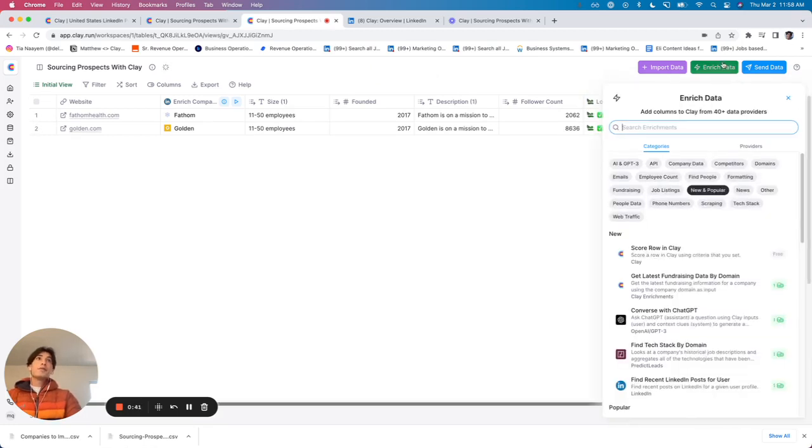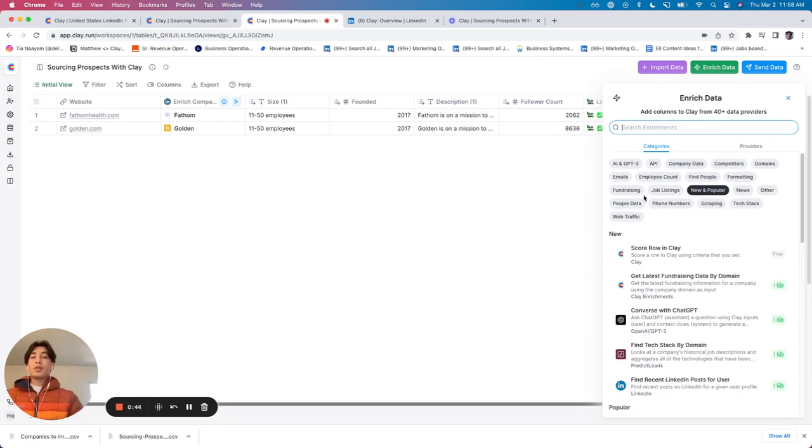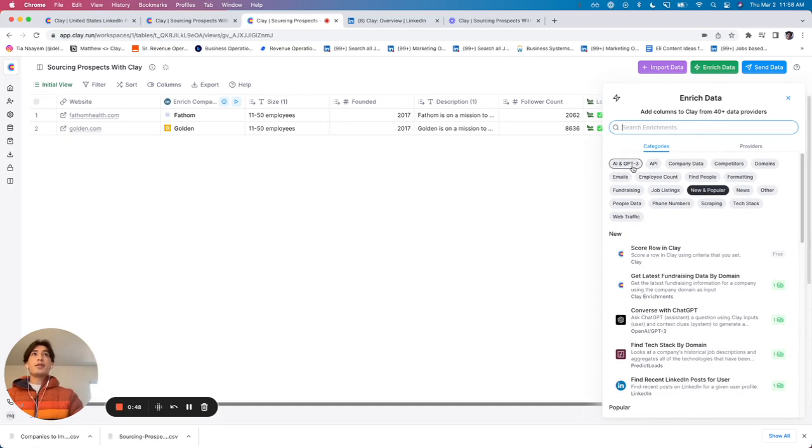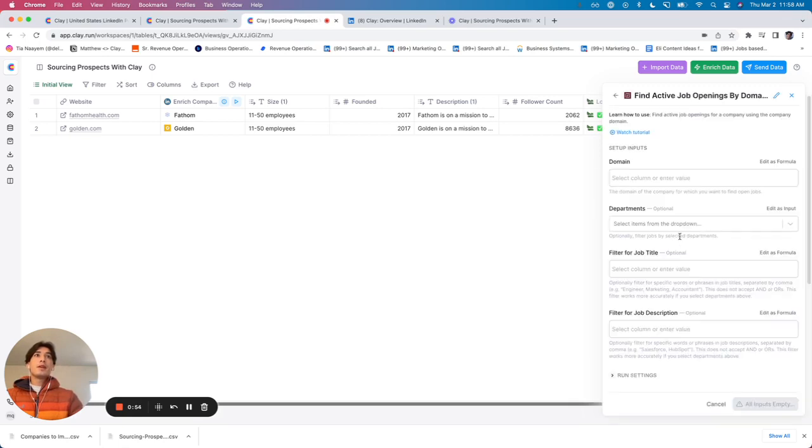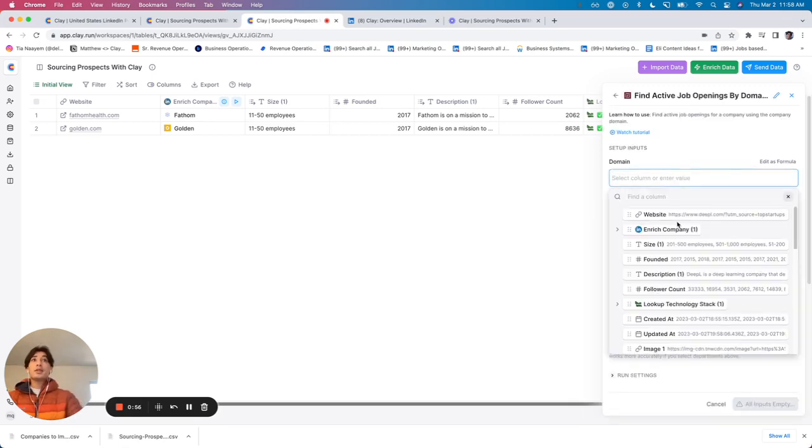If I wanted to see what current open jobs they have, if you're not sure what to look for yet, I definitely recommend using these categories. For here, I'm going to go to job listings, find active jobs by domain. And again, all I need to map is website.